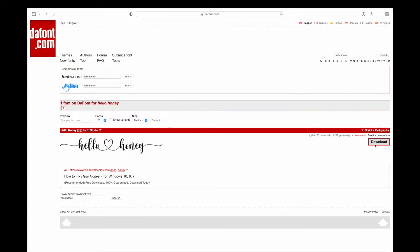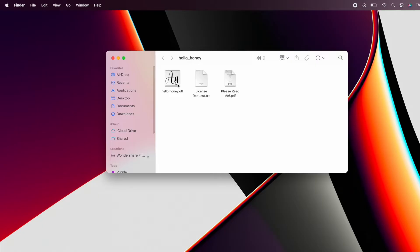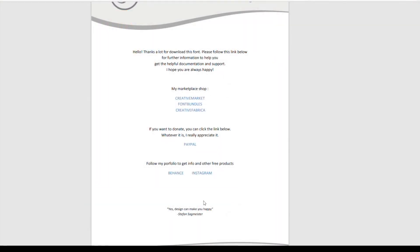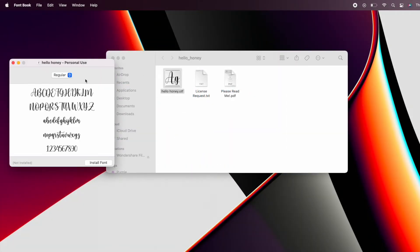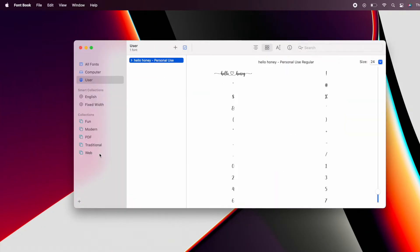Once downloaded, go to your download folder and you will see the font name that you downloaded with .otf, a license request from the author — which basically tells you to ask for their permission if you're using their font for commercial use — and the please read me. I always click please read me to see what the author wants us to know before downloading their font. After reading it, go back and select Hello Honey.otf, then click install font and the font will be installed on your font book. All the characters of the font will now be available to use.